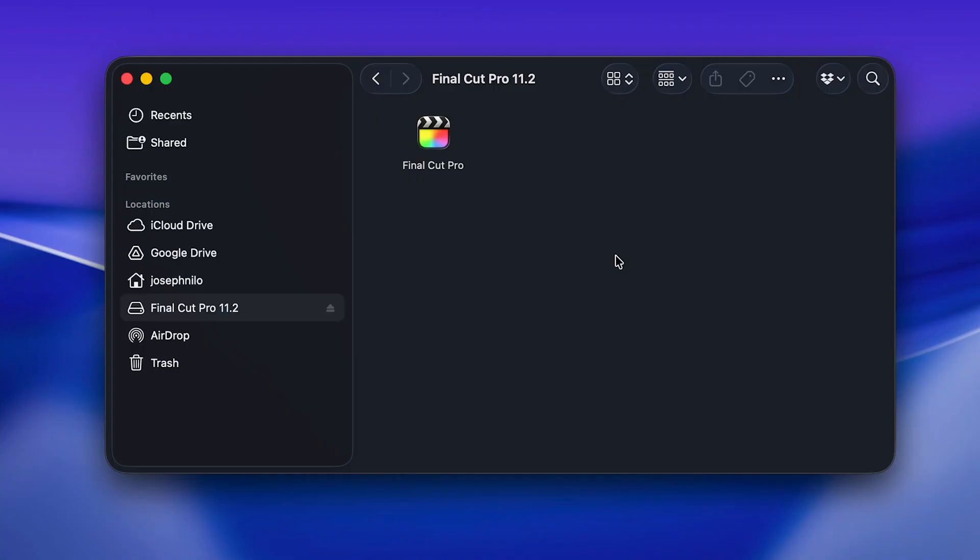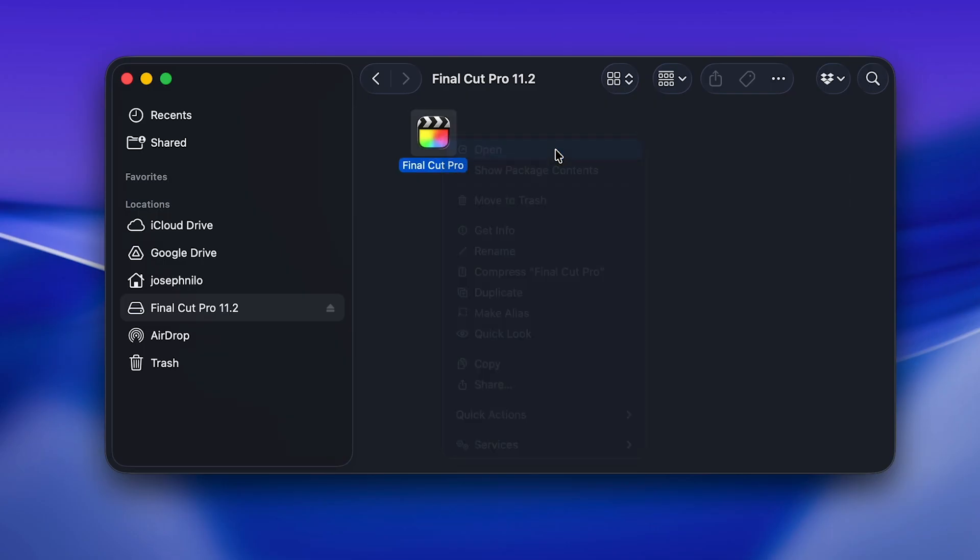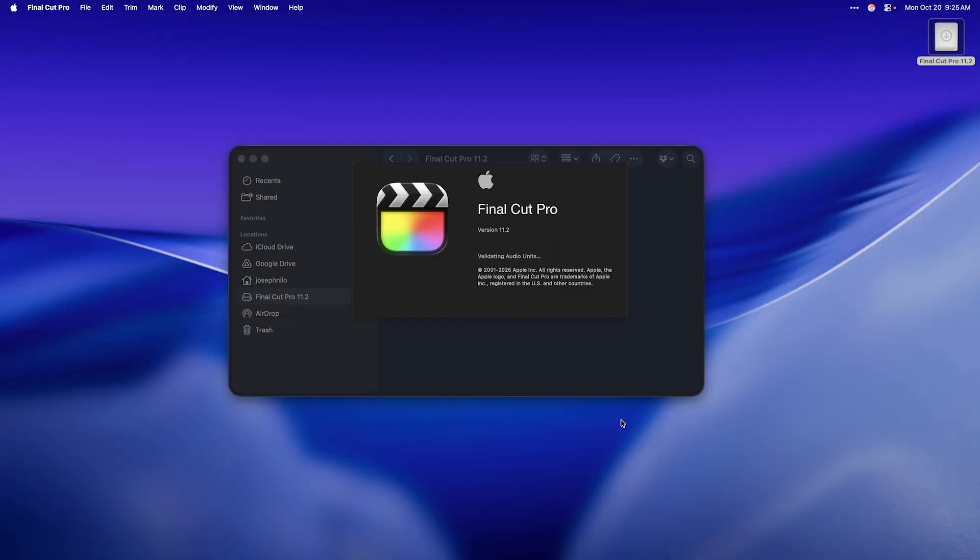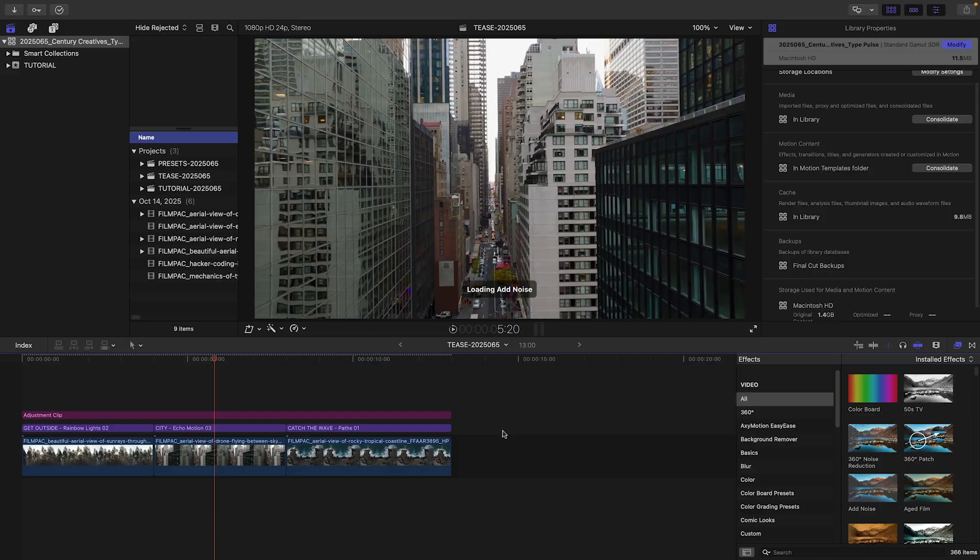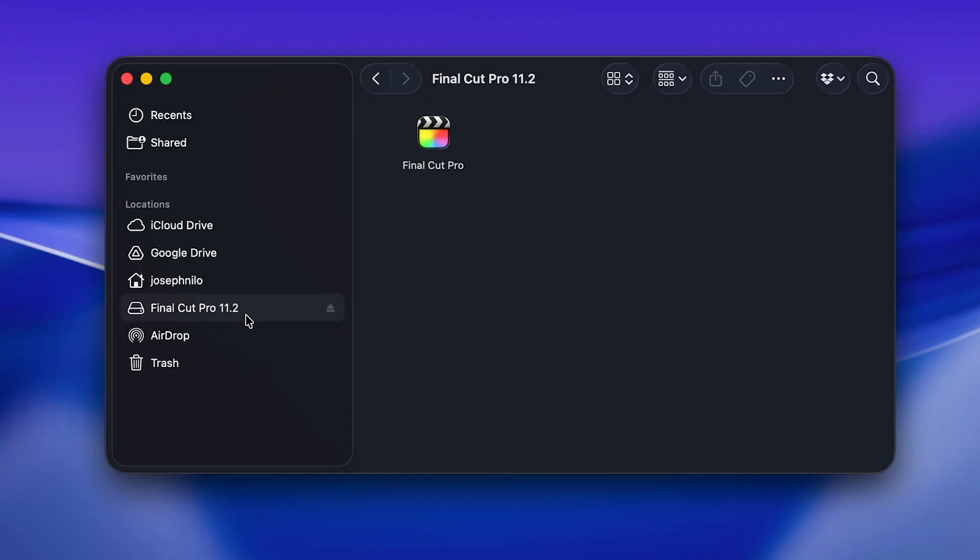If macOS prevents you from launching the app through a security warning, right-click and choose Open instead. This shortcut allows you to get past the initial unsuccessful attempt. When you're done using the app, eject the disk image.